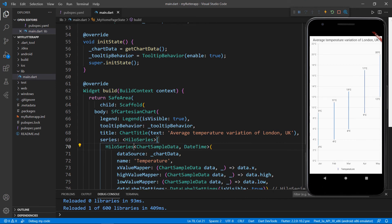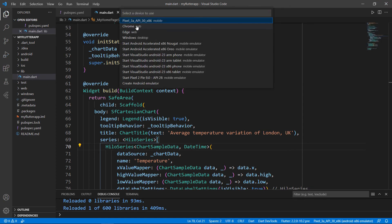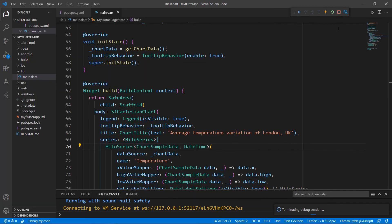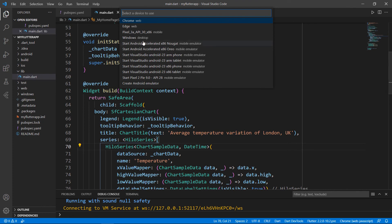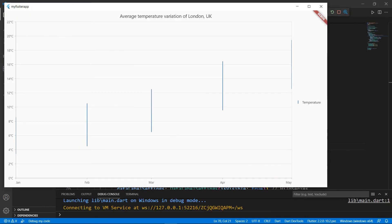Let's see how the same code works in a web browser. I'll stop the application, change the device name to Chrome, and run the application. We can see the high-low series chart exactly as it was before, only in the Google Chrome browser this time. Finally, let me show you how this app works on the desktop. Stop the application, change the device to Windows, and run the application. We can see the high-low series chart in a system window.